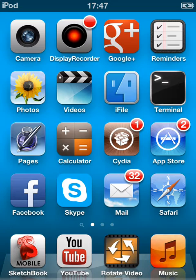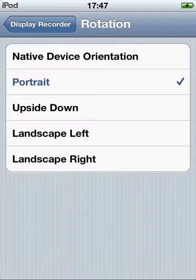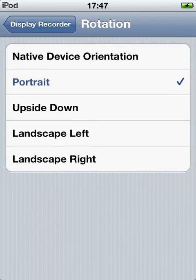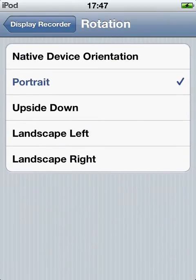Display Recorder records landscape and portrait, which is great, but it doesn't work for me. The problem is, if I record on my iPod or iPhone in landscape left or right, it will just be really bad quality — just unwatchable. So that leaves me no other option but to record in portrait.